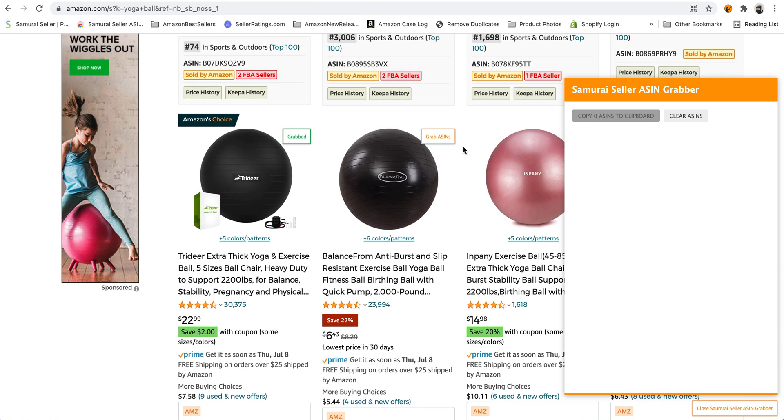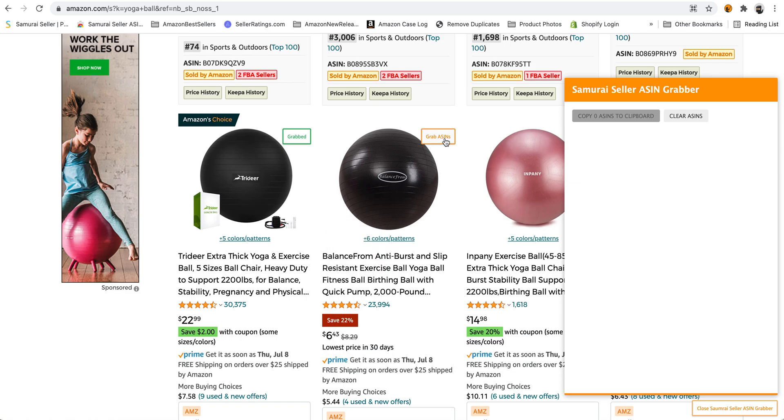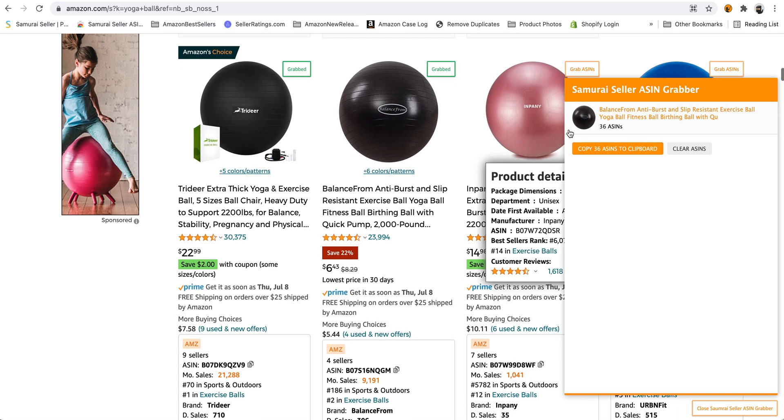But now, with the Samurai Seller Chrome extension, all you got to do is press boom, grab those ASINs, and it's grabbing. 36 ASINs for that, right there.